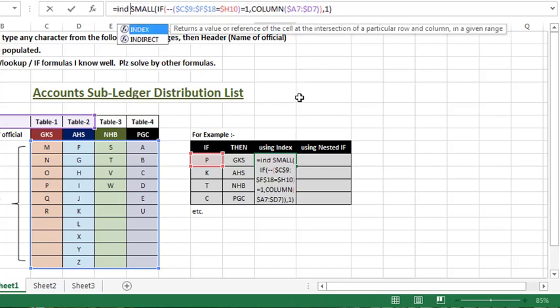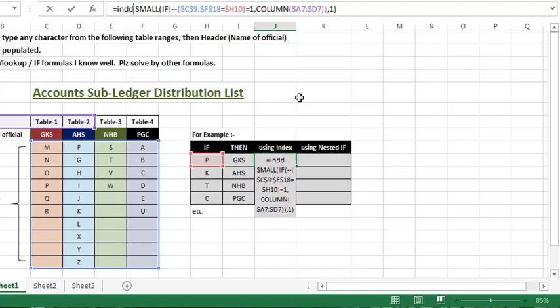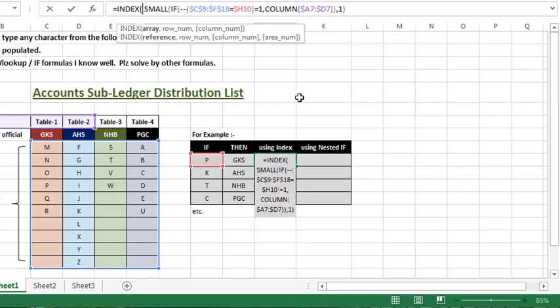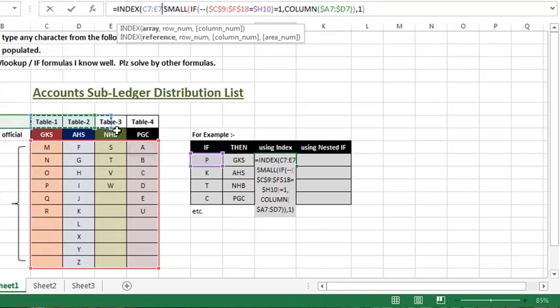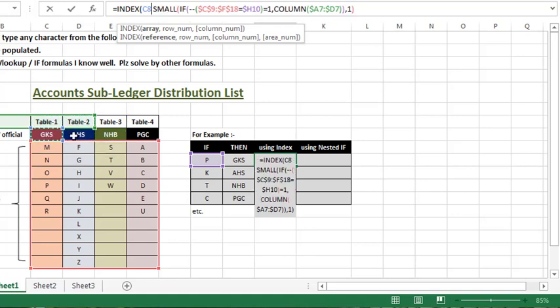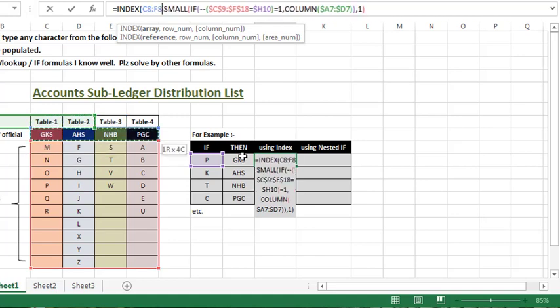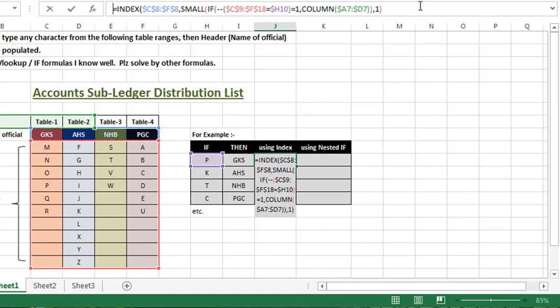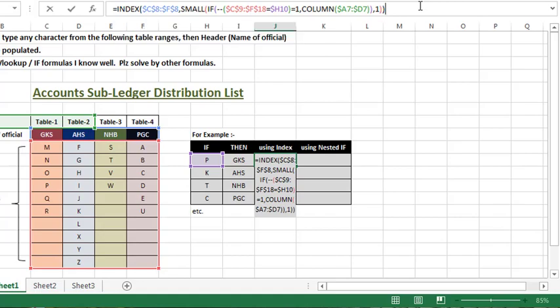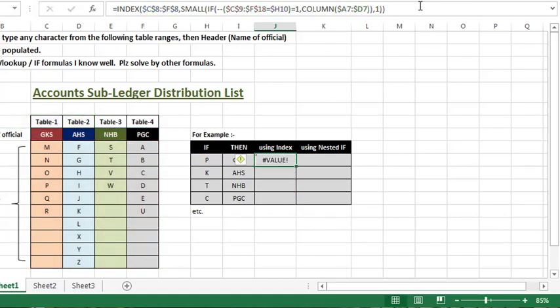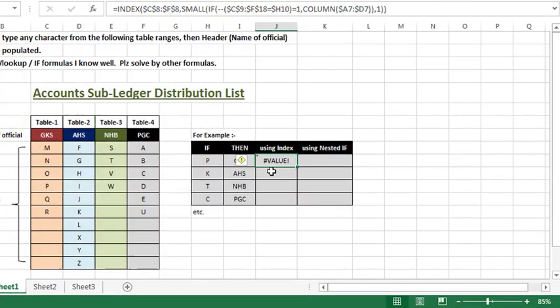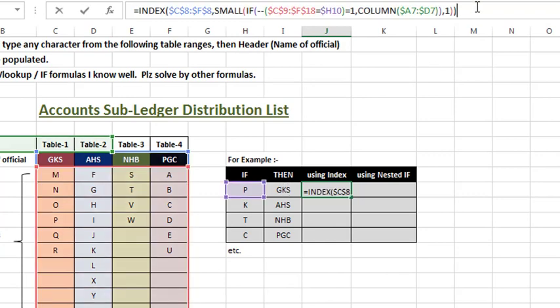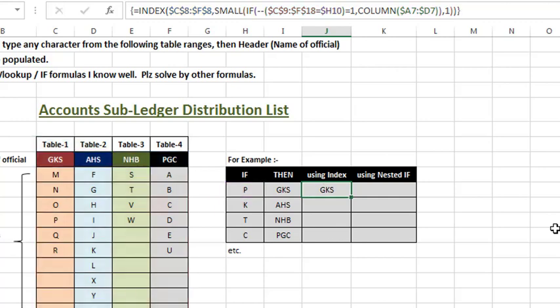So what we need to do? Index. Index, and this range. Sorry, this range, lock it. Comma, and this column number. Okay, I will enter. So now you can see value error because this formula is our array. So this is the formula, so this is the special key: control shift enter. So GKS.